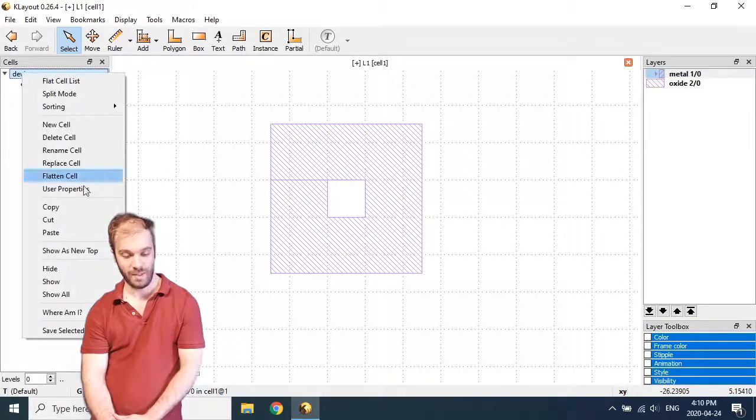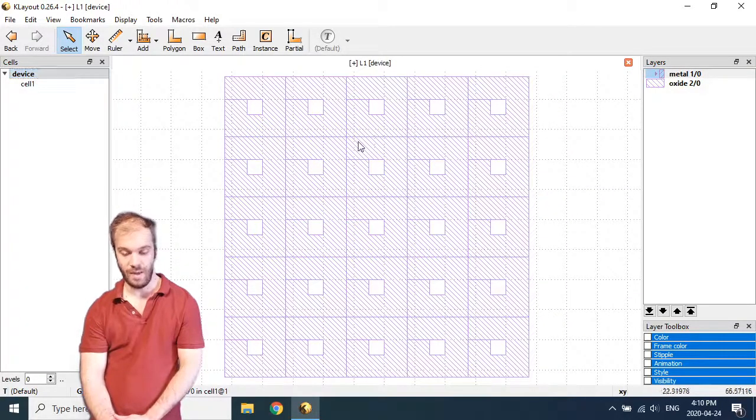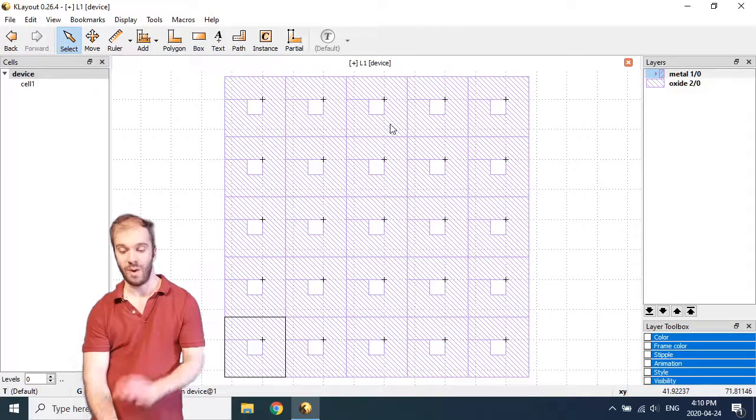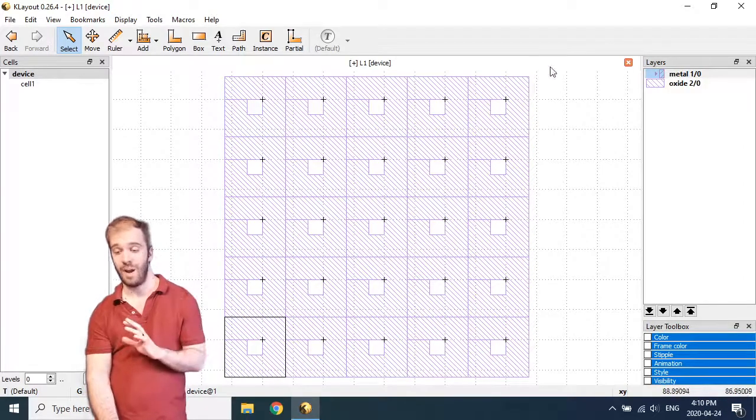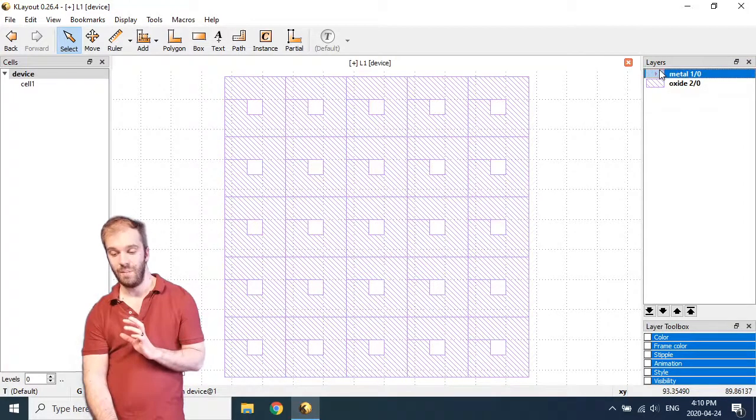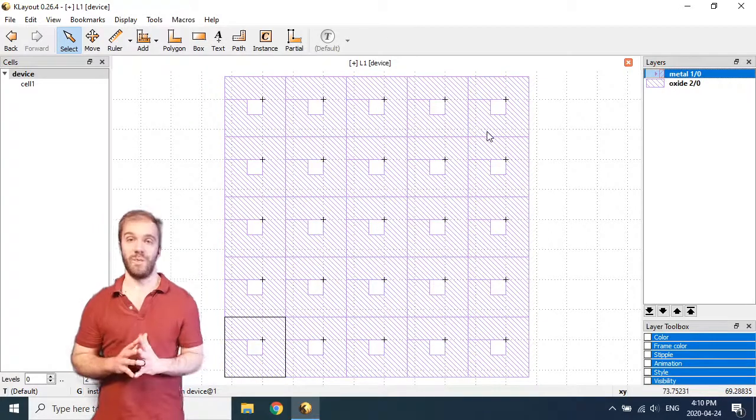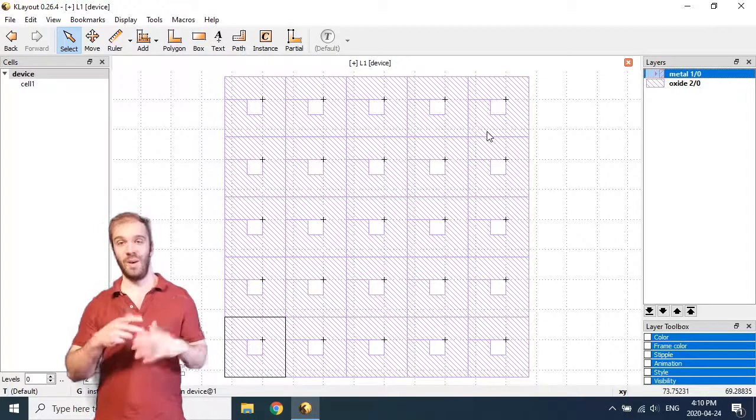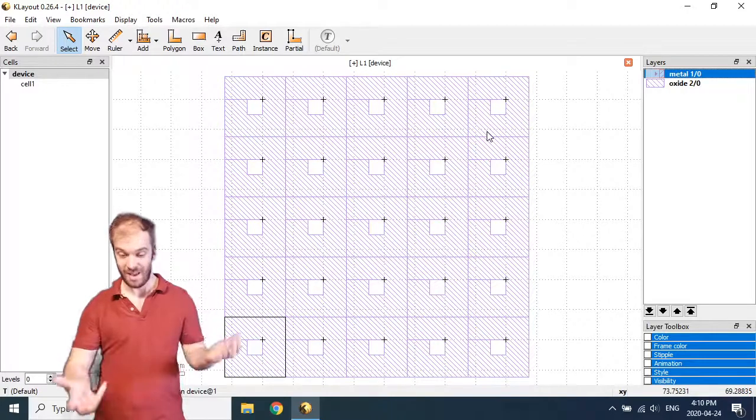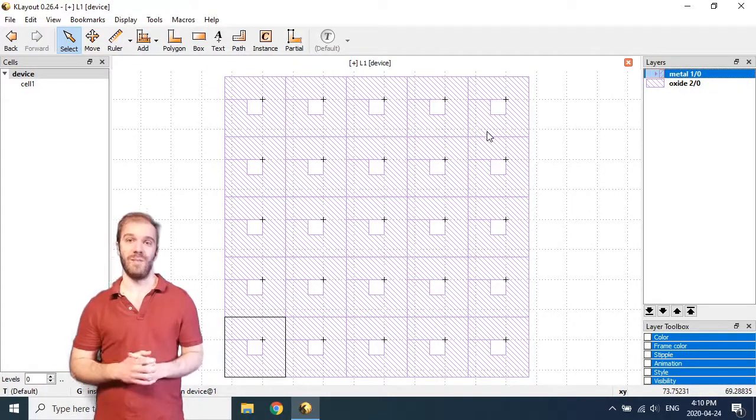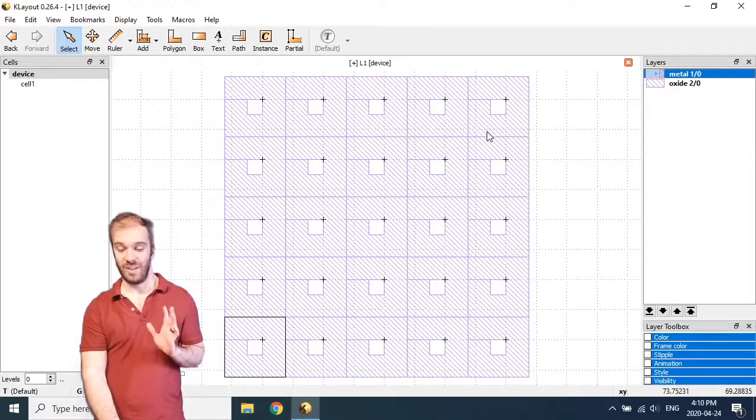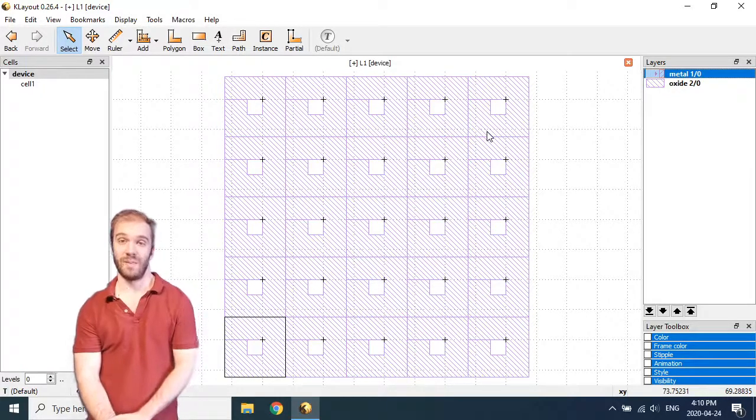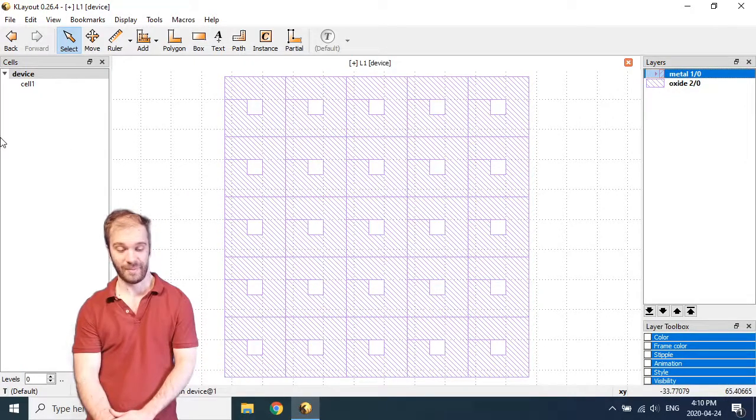Let's jump back to device, show as new top. And now we've got a nice array of holes where each of these holes is actually arrayed in addition to the metal being arrayed. So this is a much more efficient way to accomplish this array of holes. Is to literally make an array of holes. Make an individual one and then create an array of it. It'll be a lot easier and it's going to greatly reduce your file size and complexity of what you're doing.